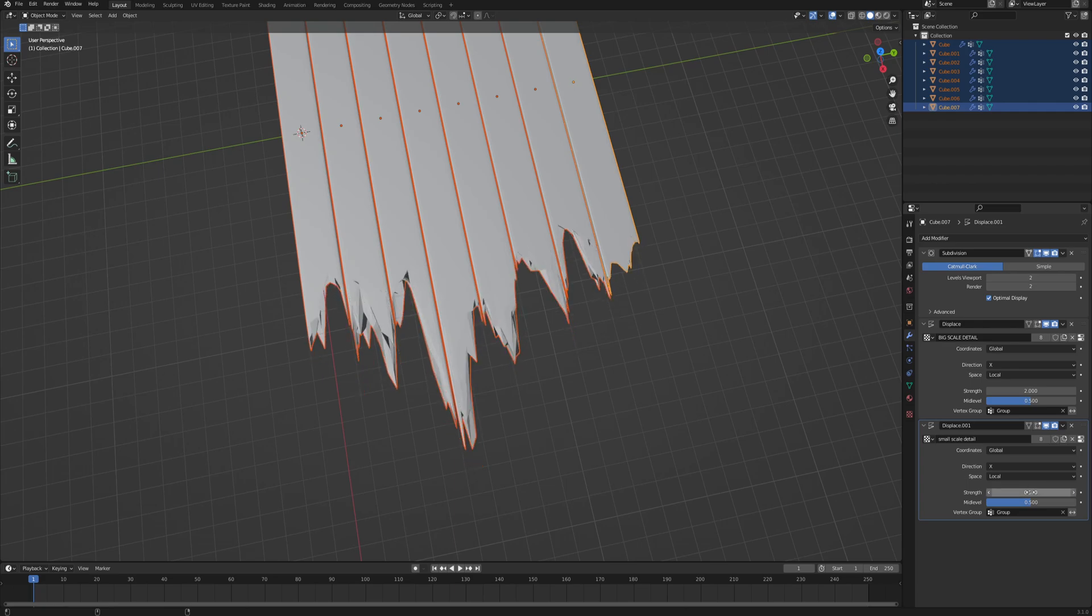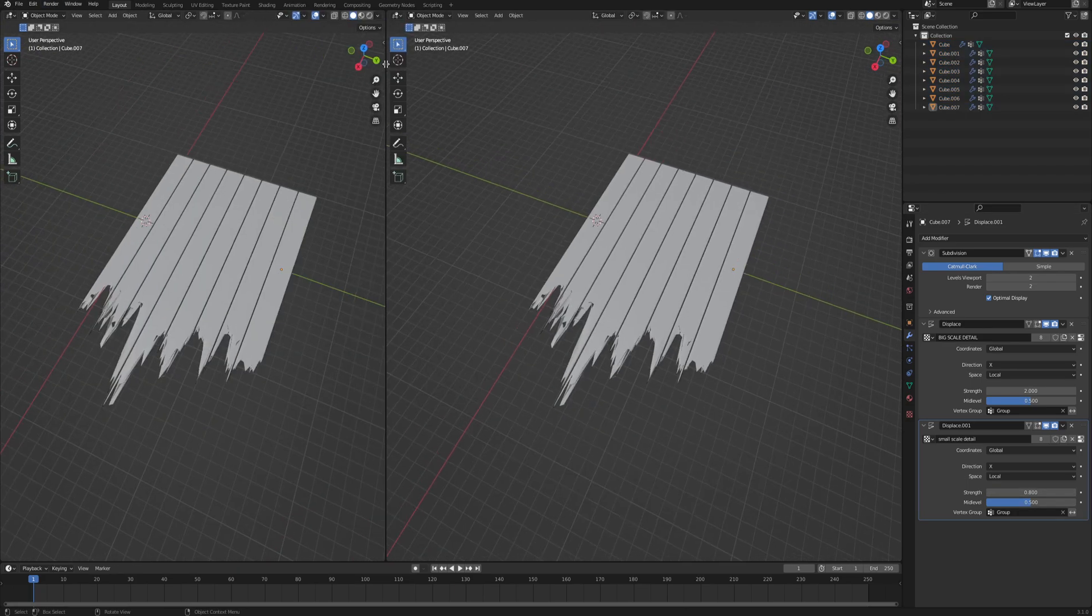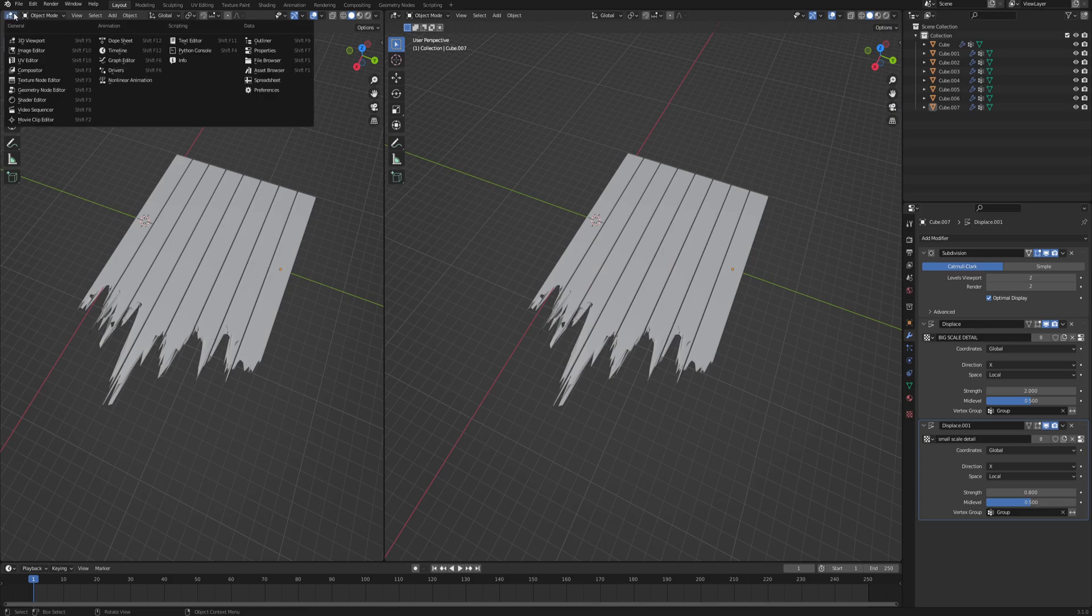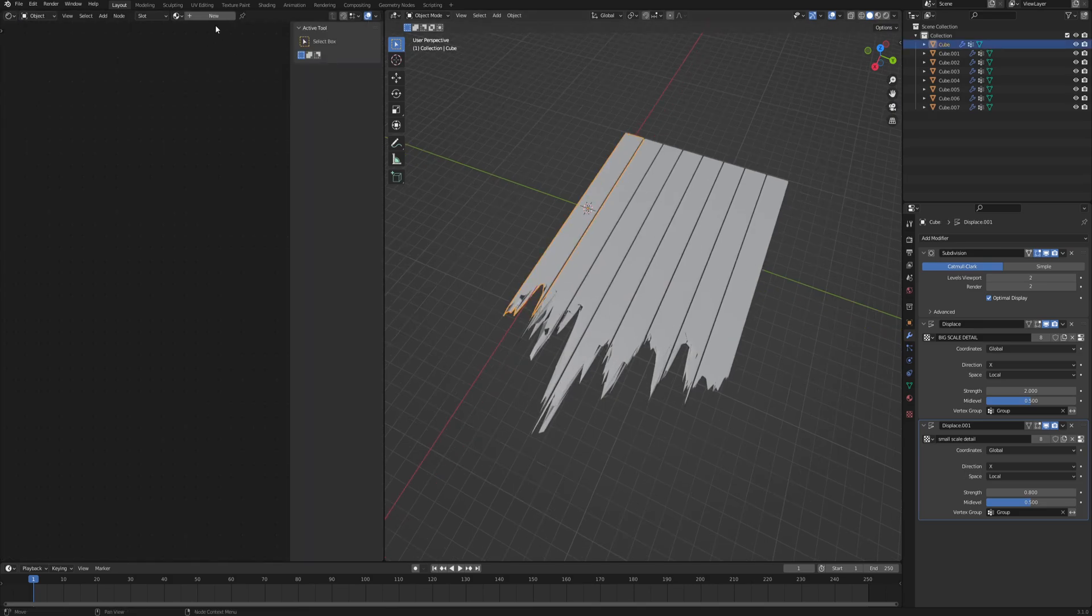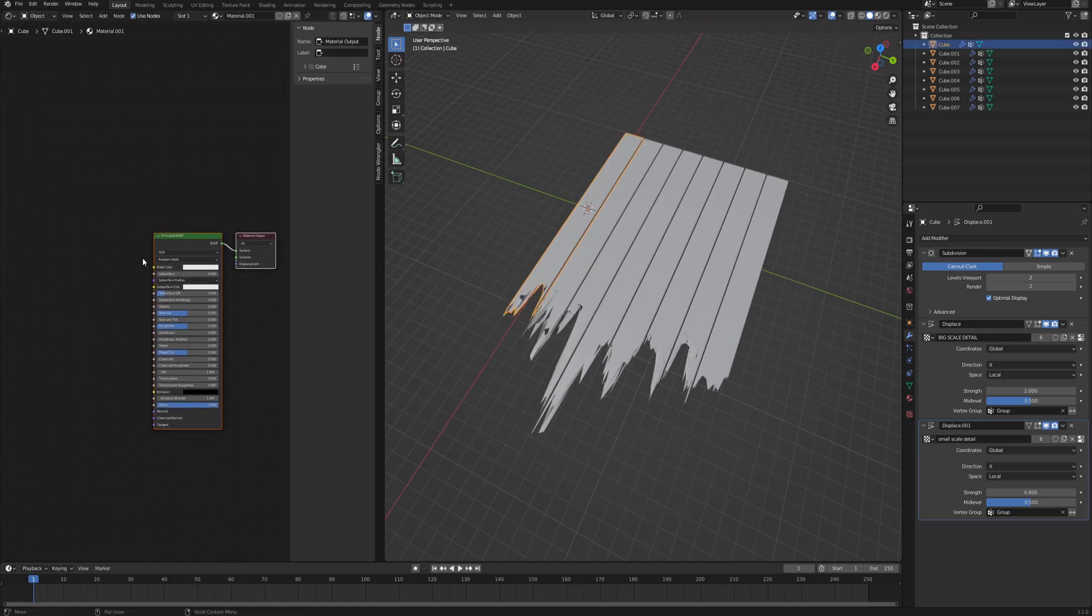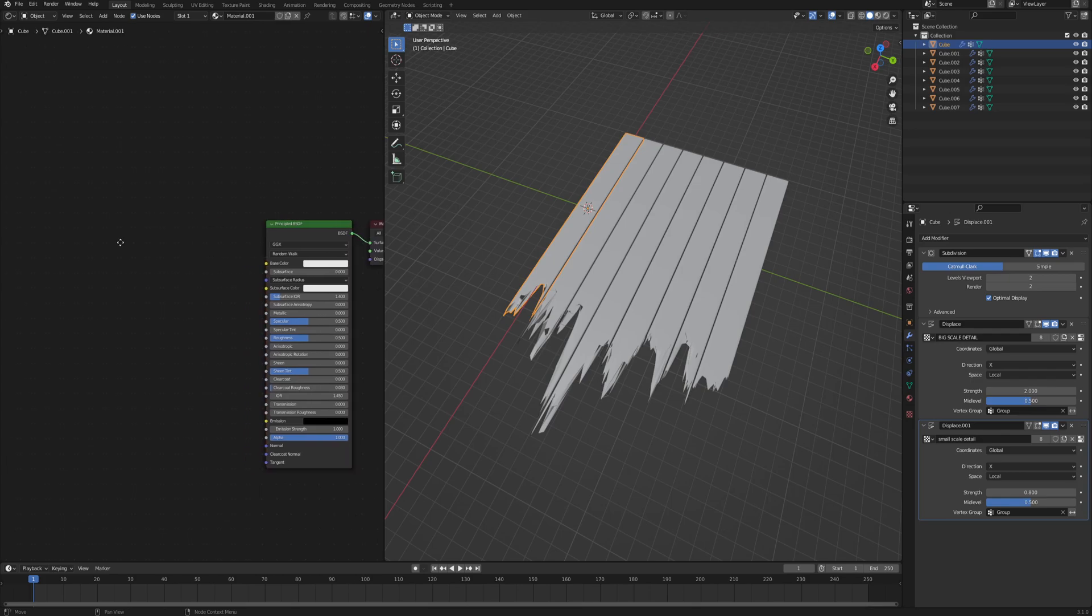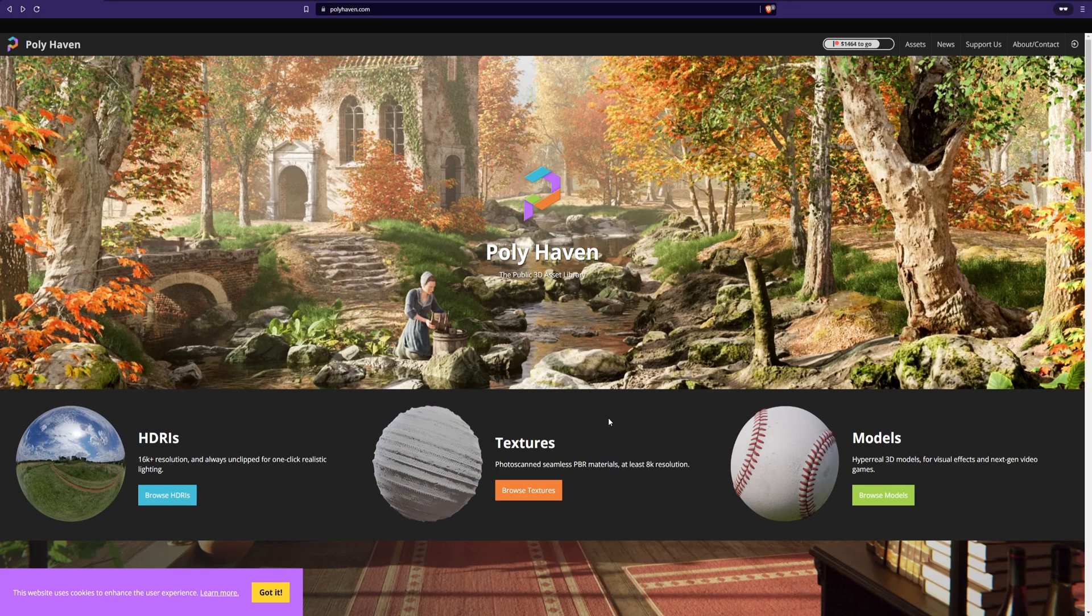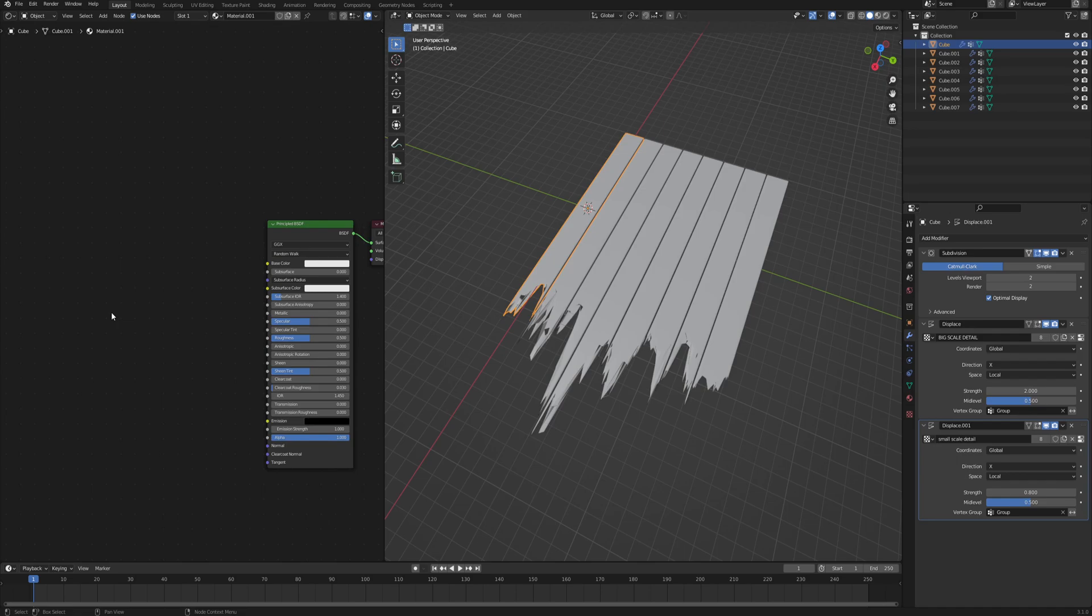And as for the materials, let's drag in a shader editor. Click on one of the planks and add new material. We can leave the principled BSDF and you can get your planks material from wherever. I got mine from Poly Haven, so you can just go up here and download something that you need. It's a great database of things that you can use for free, so highly recommend that.